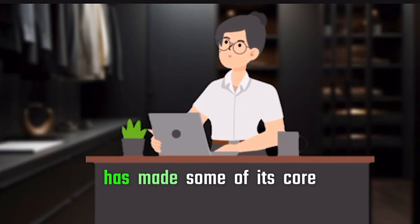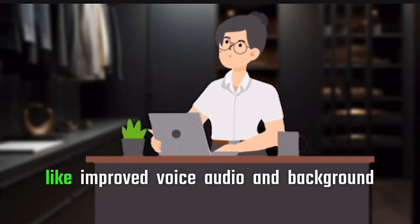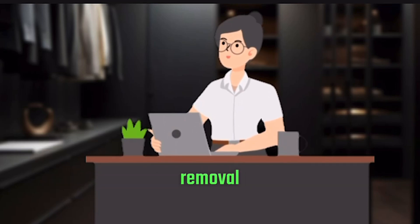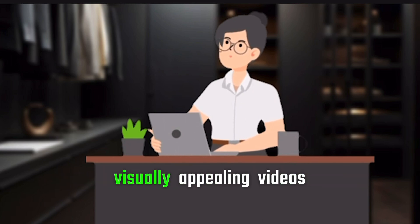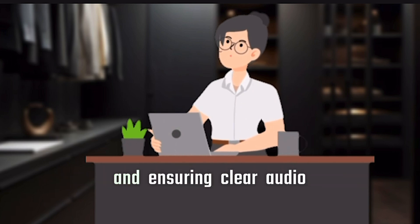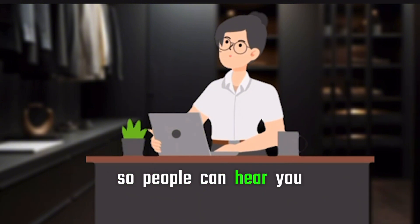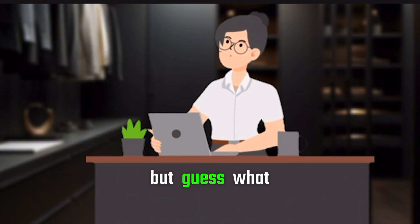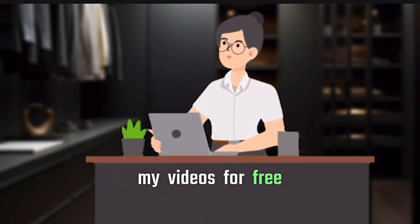We all know that CapCut has made some of its core features Pro, like improved voice audio and background removal. These features are essential for creating visually appealing videos and ensuring clear audio. But guess what, I used those Pro features and downloaded my videos for free.